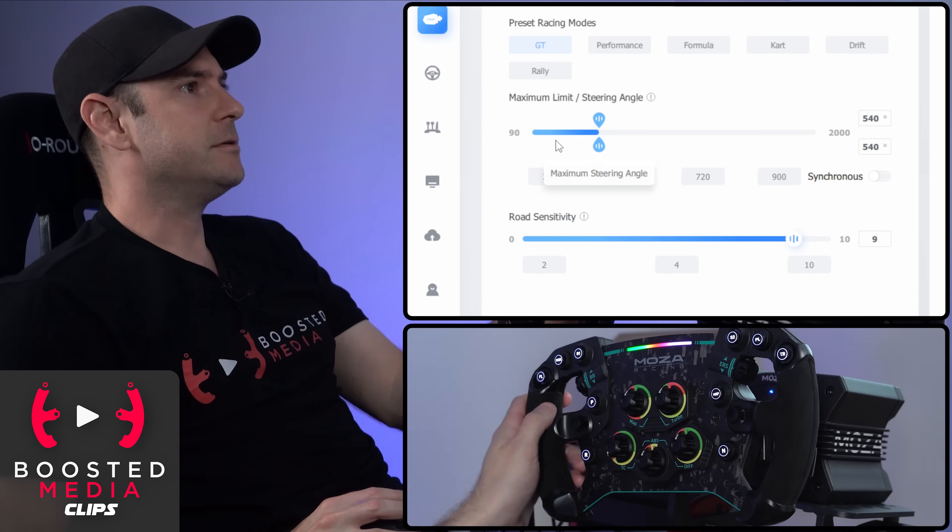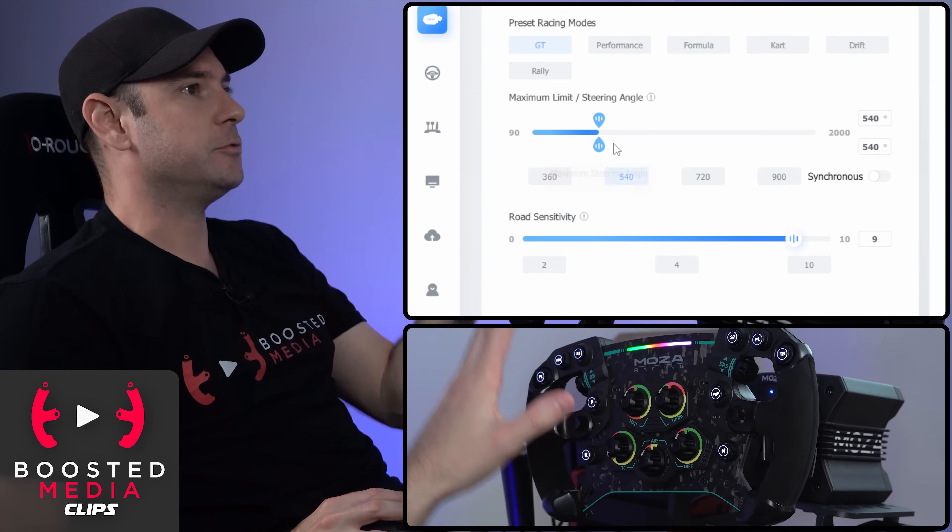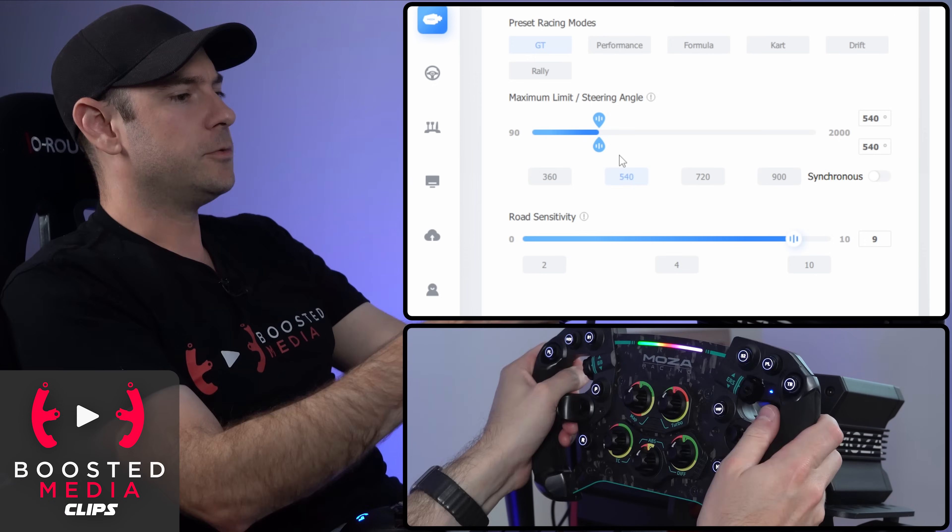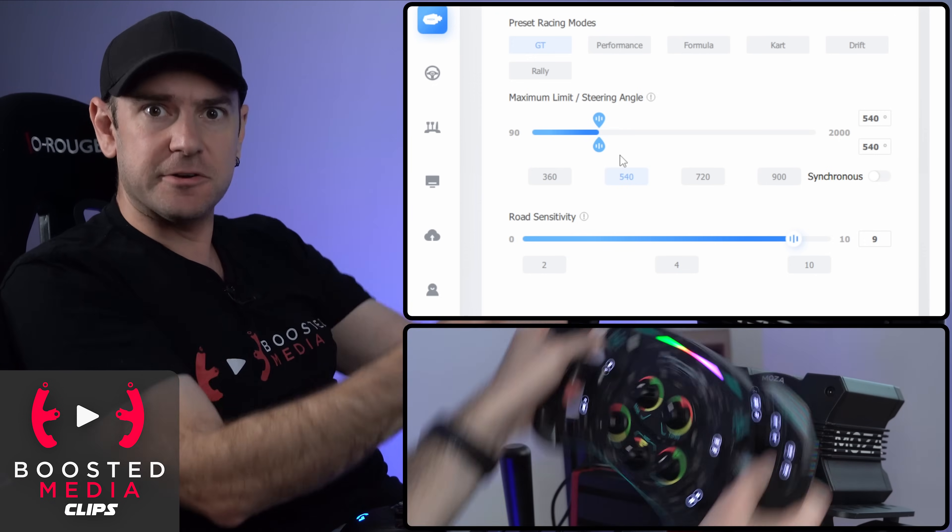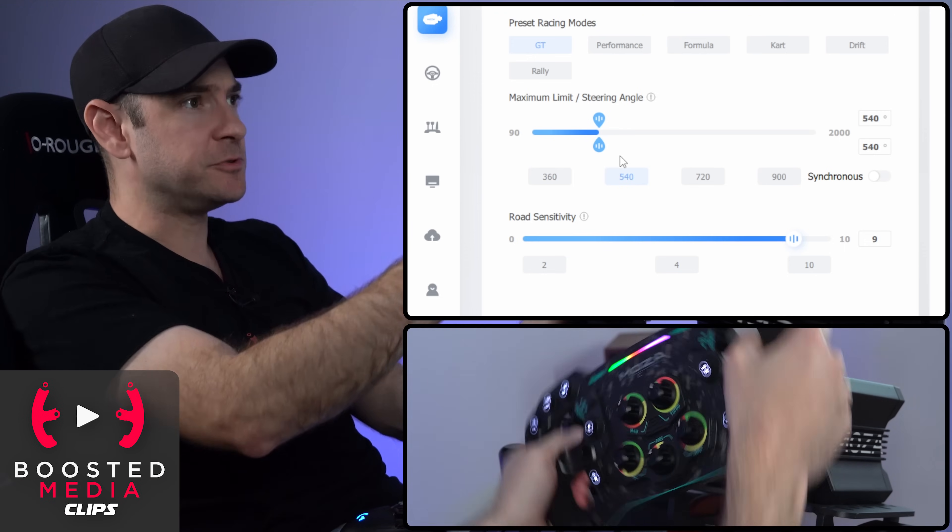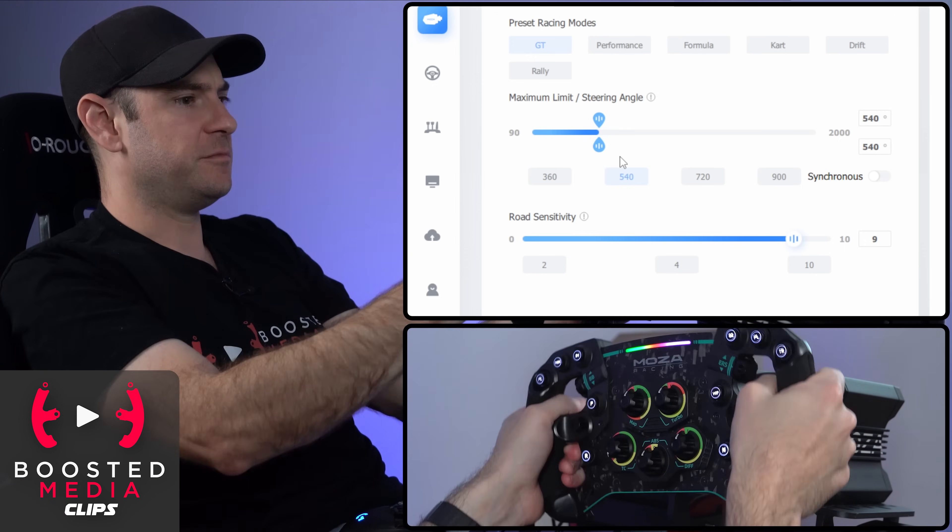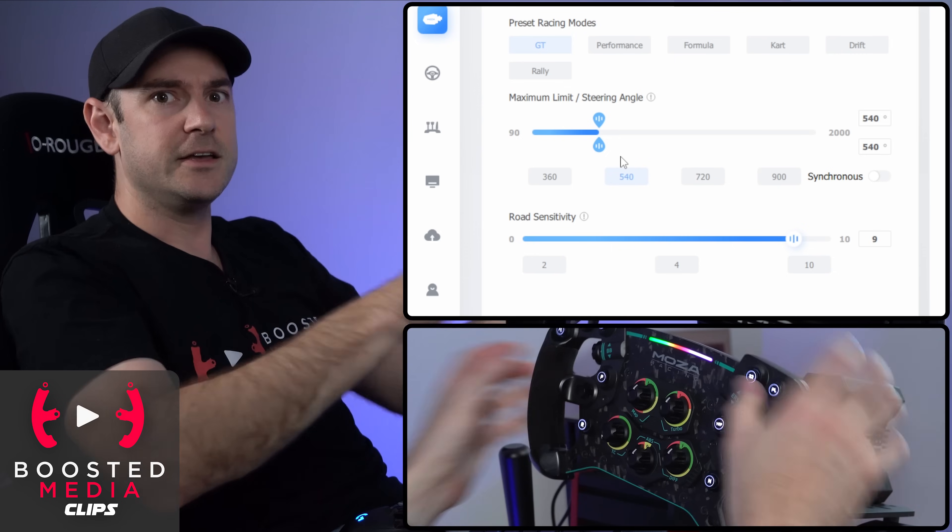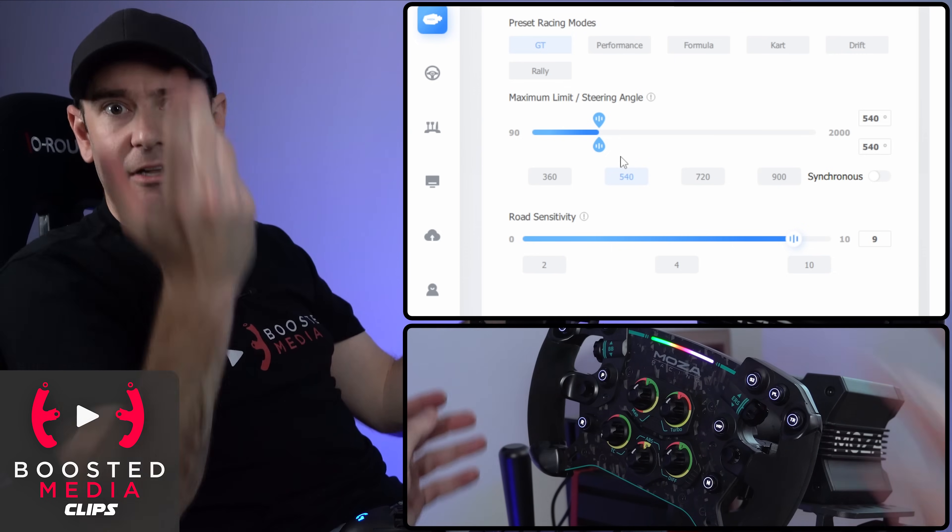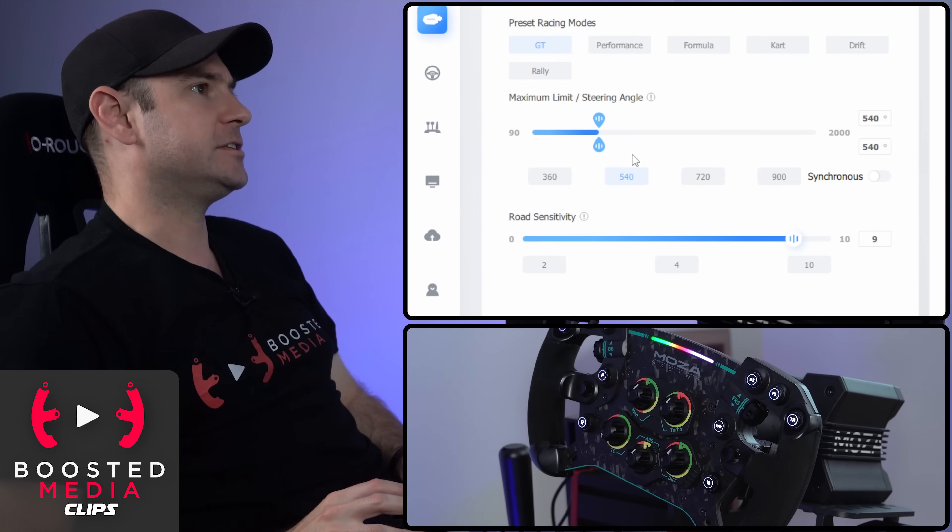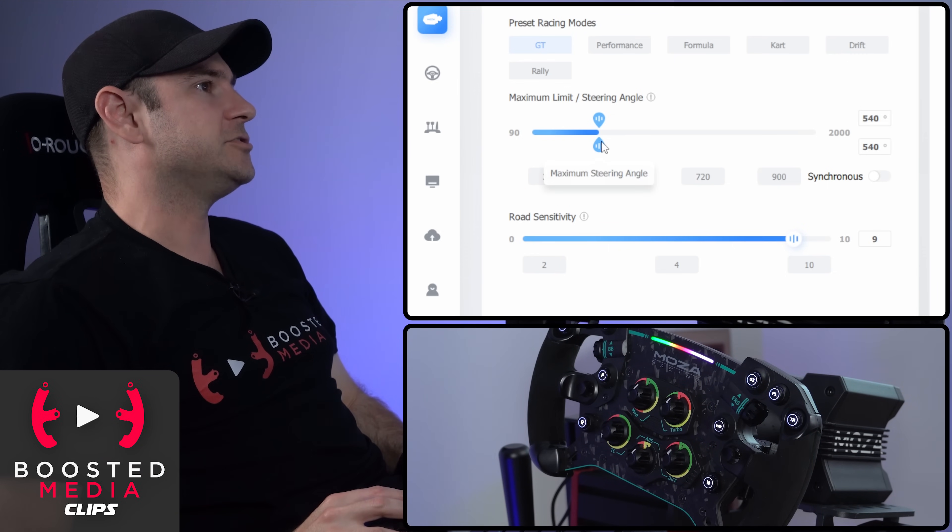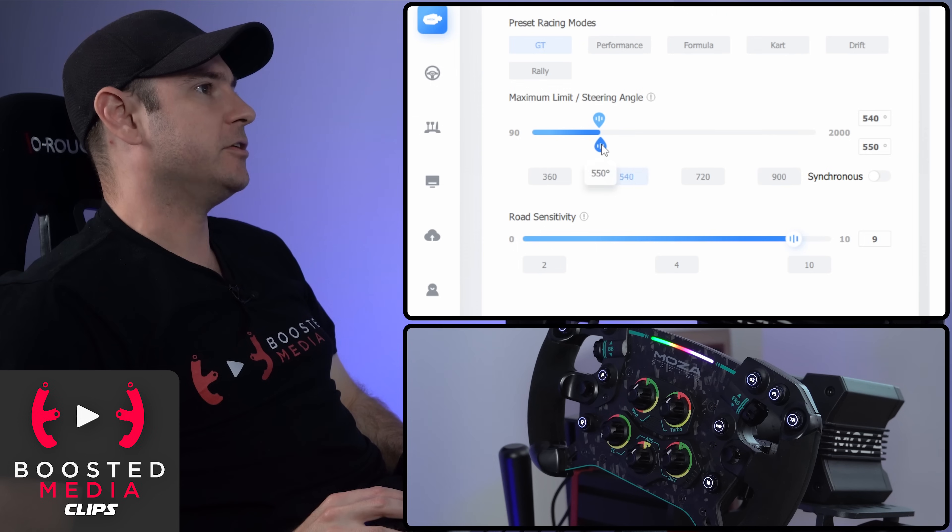You can imagine if the game is expecting, say, 900 degrees, but we actually set the wheelbase to 540 degrees, what's going to happen is the steering is going to feel super sensitive because a small amount of movement here is going to relate to a large amount of movement inside the game.